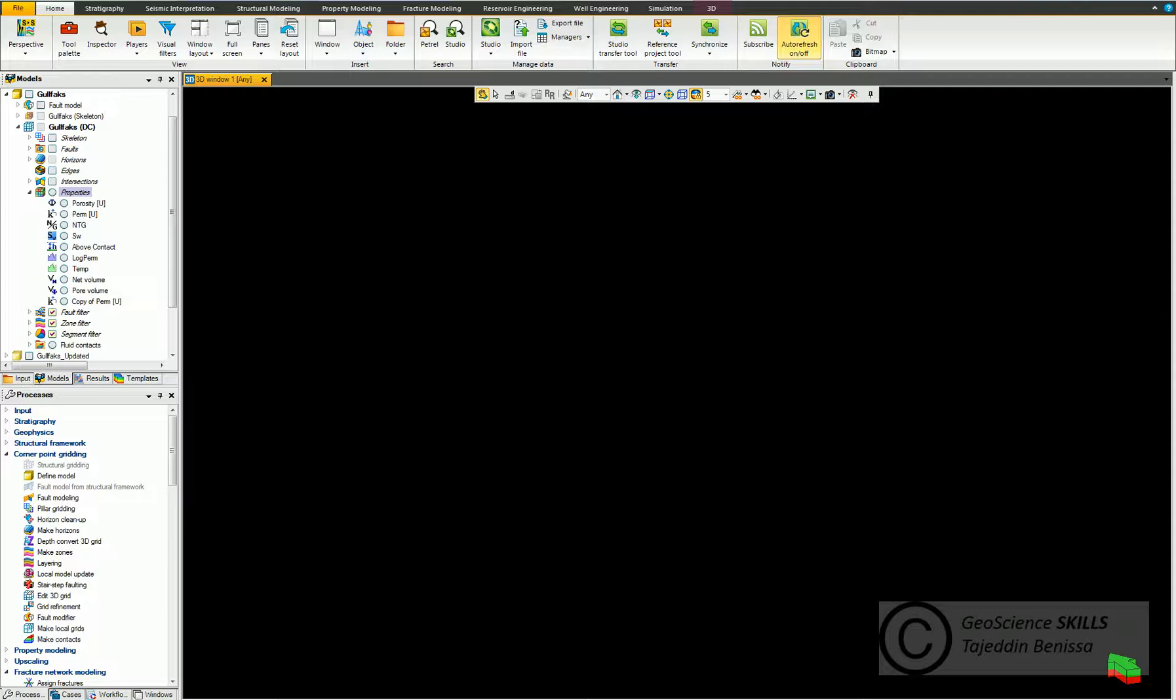In geoscience, histograms are used for qualitative and quantitative analysis, data interpretation, and data quality control.